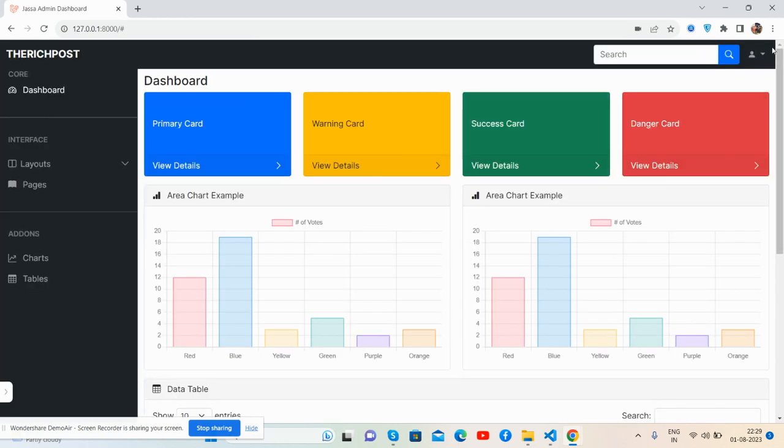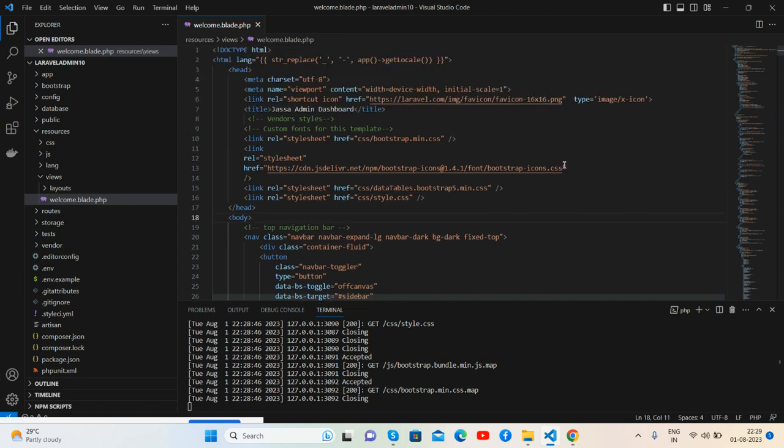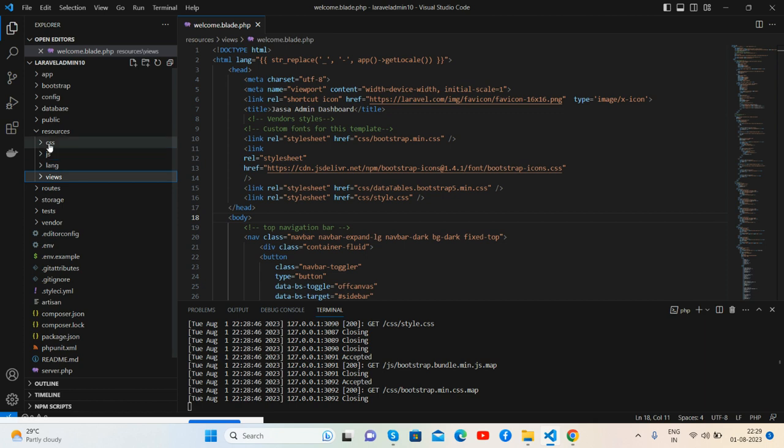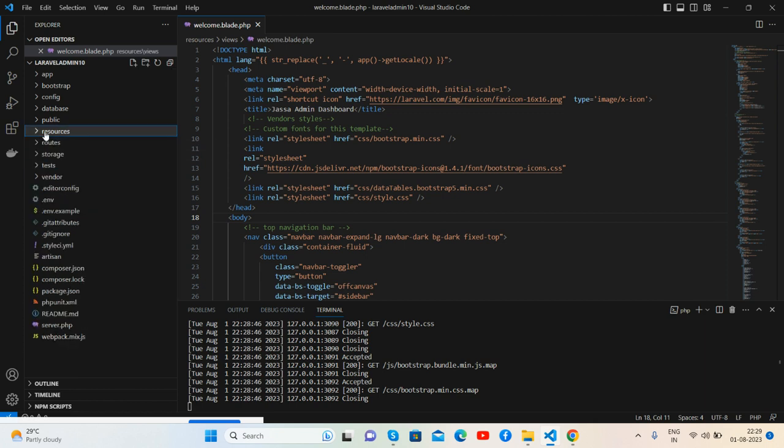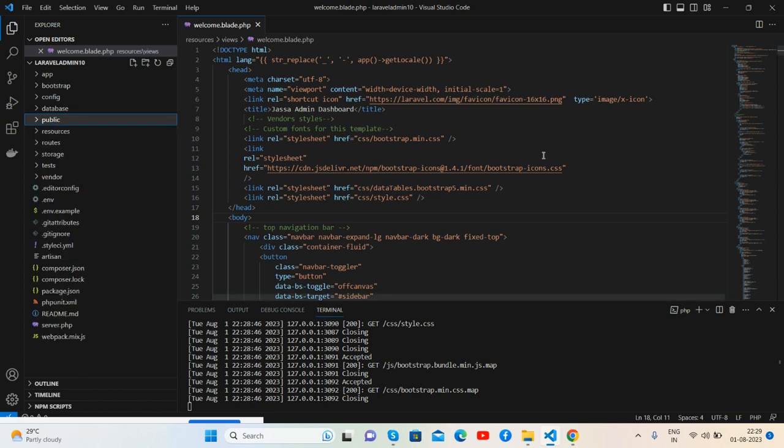Now here is the code. I put all my code inside the welcome blade template, and also all my assets inside the public folder like CSS and JS. I provide you the admin dashboard template as basic HTML.